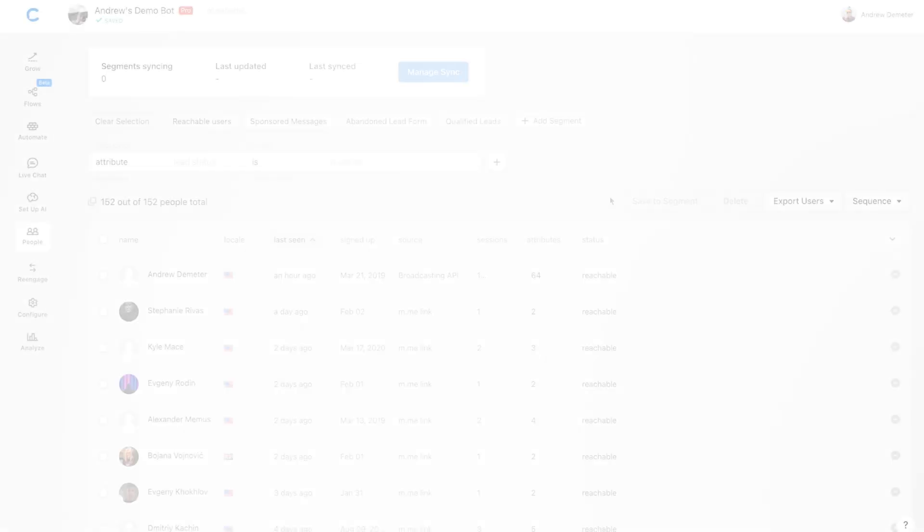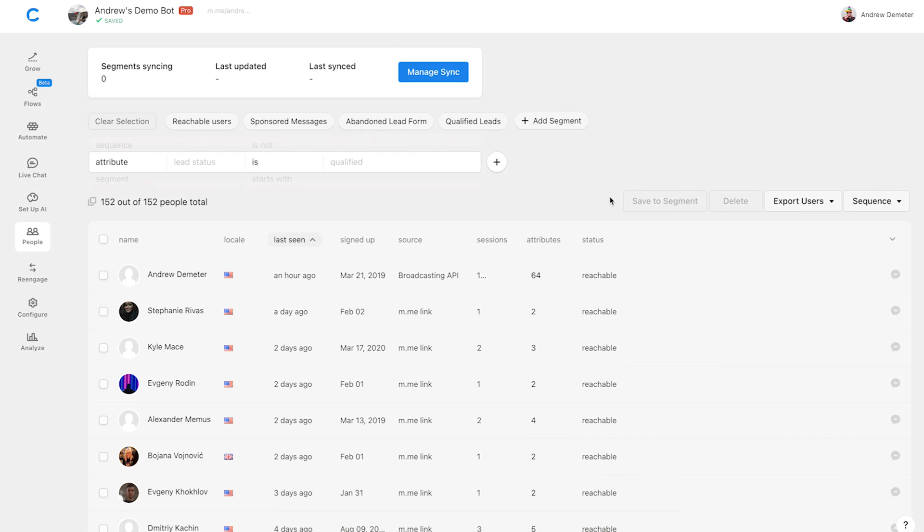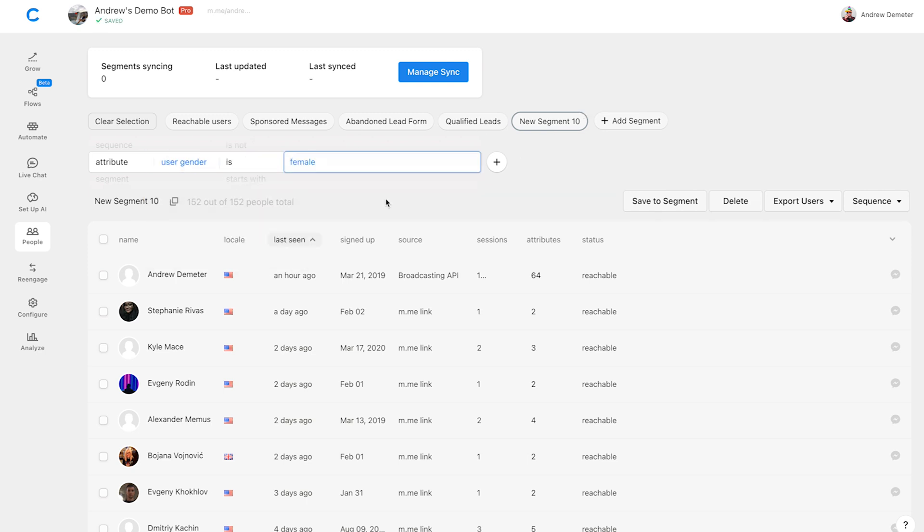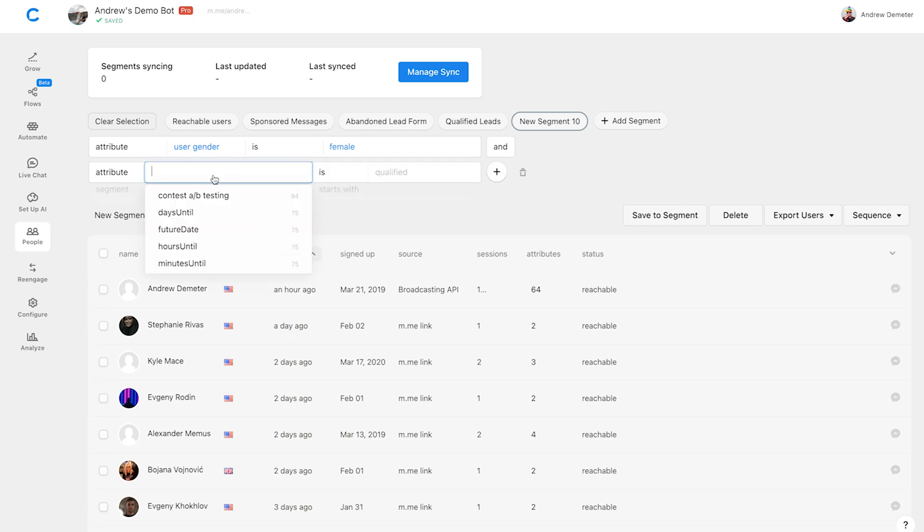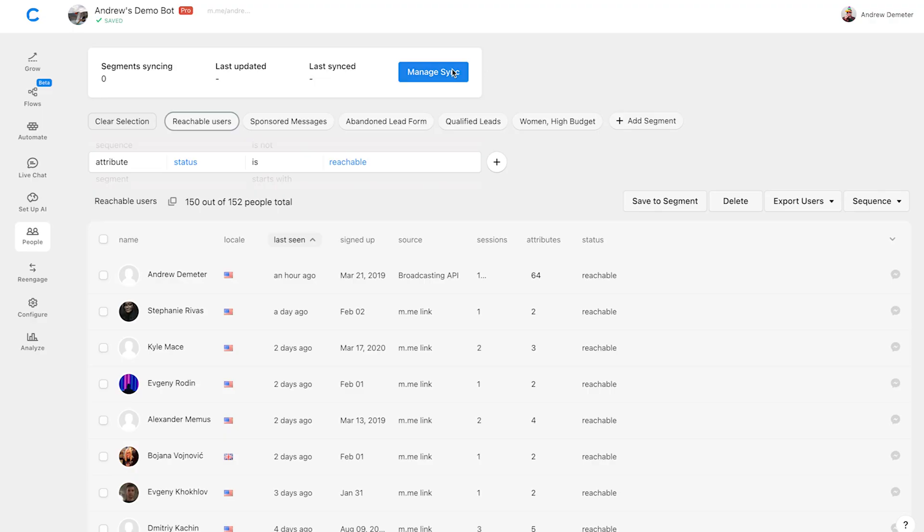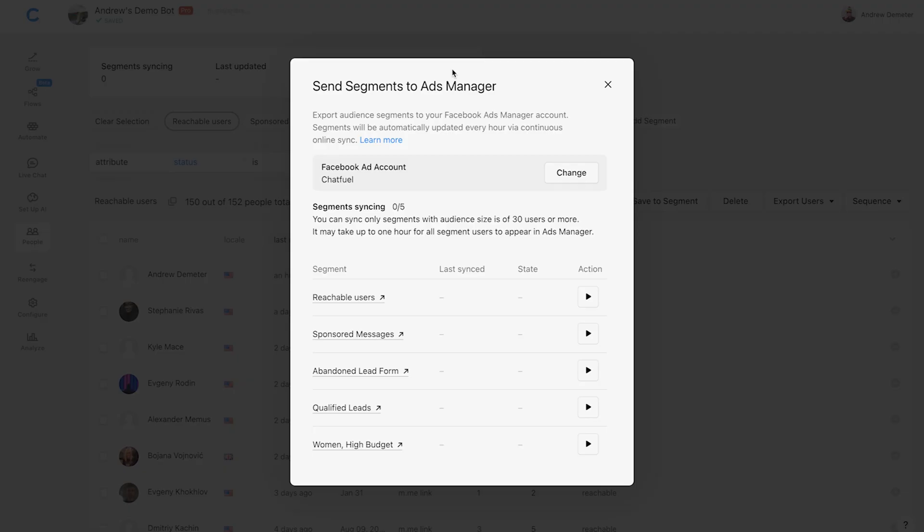Let's head into Chatfuel. Right now we're in the people tab, which is where you can see a list of all your subscribers. If you haven't already created the segment you want to use, create one by clicking add segment. Then select whatever attributes you want to filter by. In this case, since we're selling designer shoes, I'm going to target women who have a budget of $250 or more. Let's rename the segment to keep things organized. I'm going to refresh this page, click manage sync, find the segment we just created, and press the play button. This is our segment sync feature, which automatically creates this segment as a custom audience in ads manager. The segment is automatically updated in ads manager every hour, so you're always using the freshest audience.